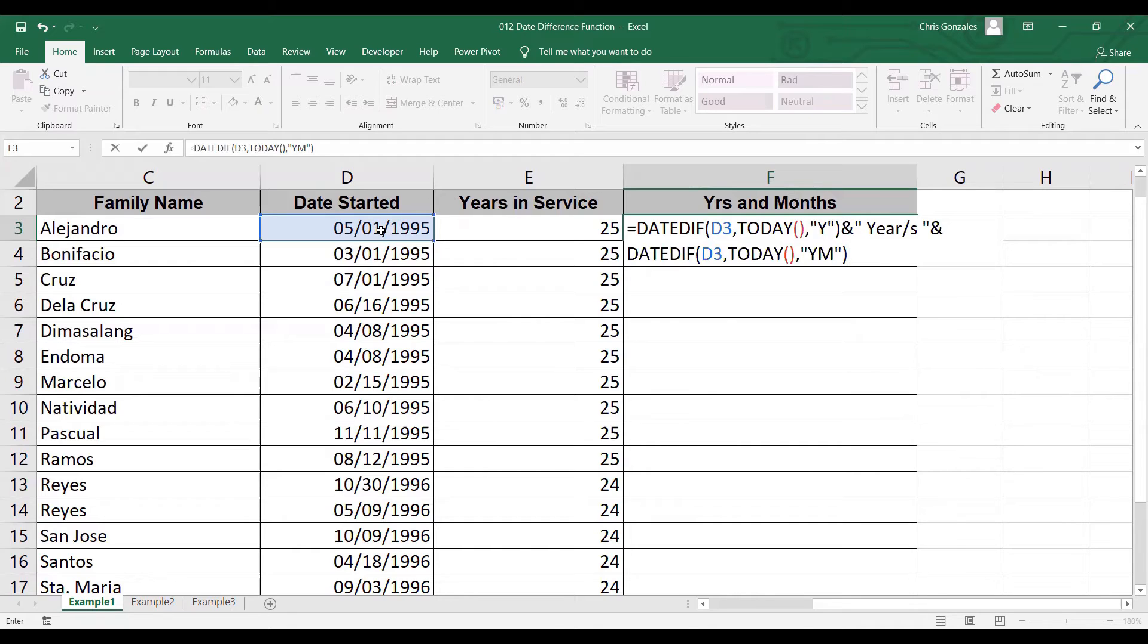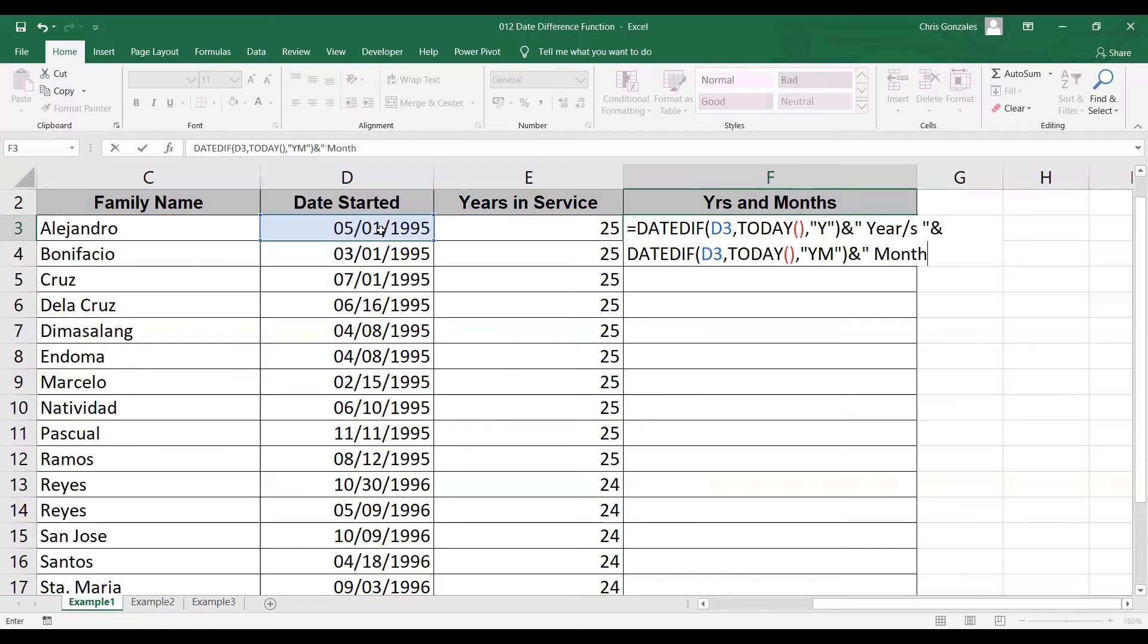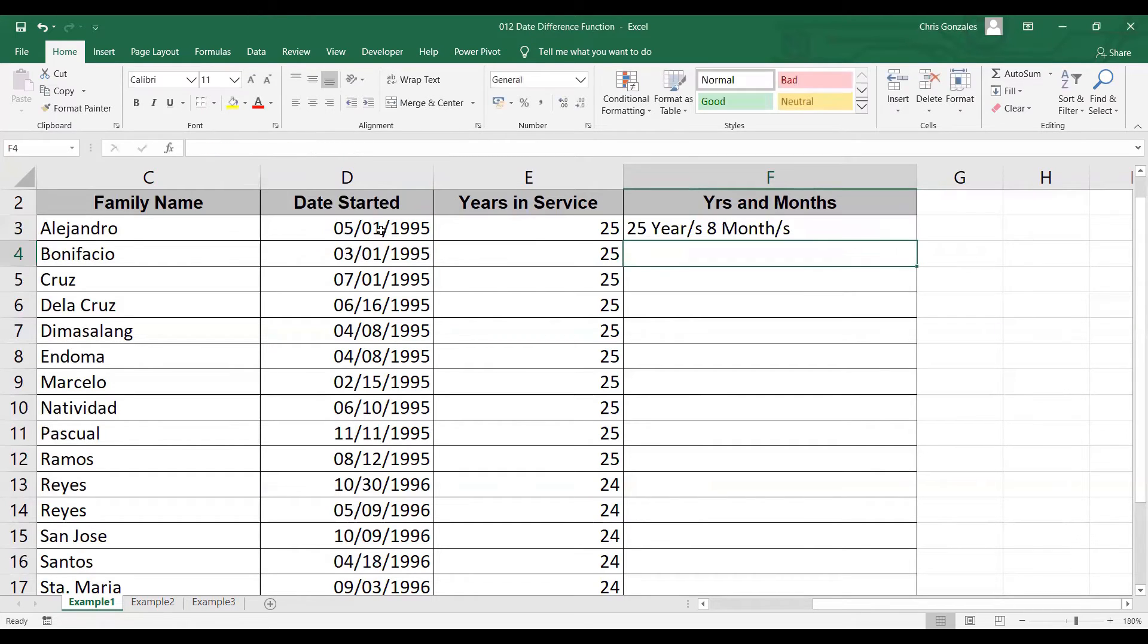In this case, if you try to calculate that manually, if the date is May 1, 1995, we're talking about one year and eight months, or 25 years and eight months. So let's add the month description to the last part of the formula and add closed double quotation. So press enter. And this is your output.